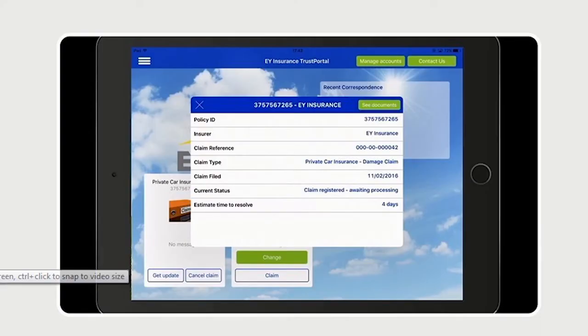And what you'll now see is the information being popped up onto the mobile app to say that claim has been registered. You can see the claim tile has popped up on the mobile app, and when we look at that claim you'll actually see that the time to resolve the claim has been put there by the robot — saying it's four days until that claim should be paid.